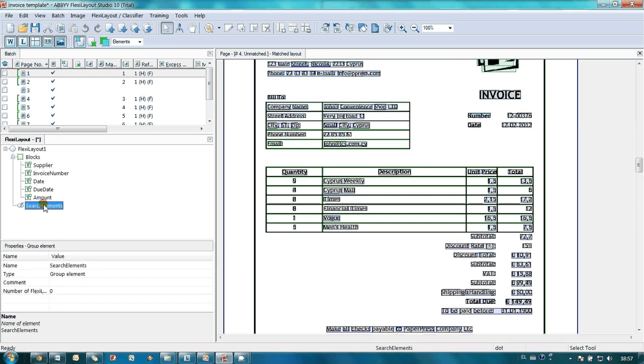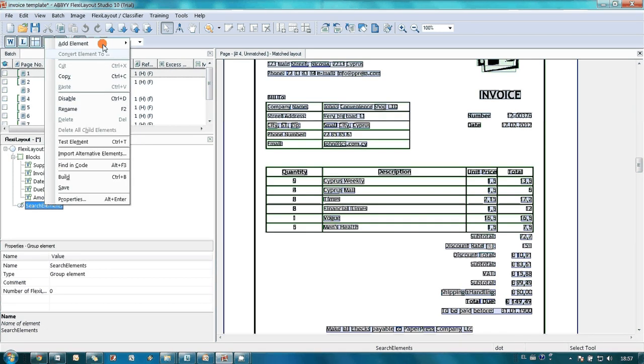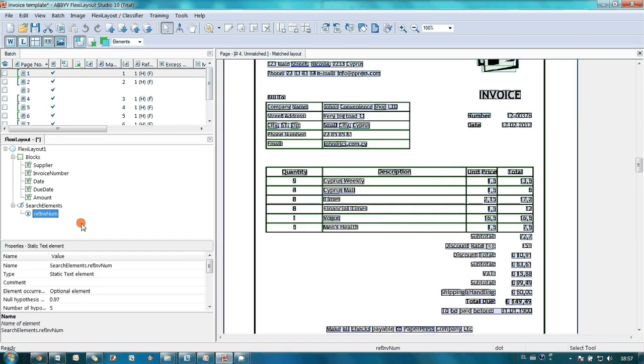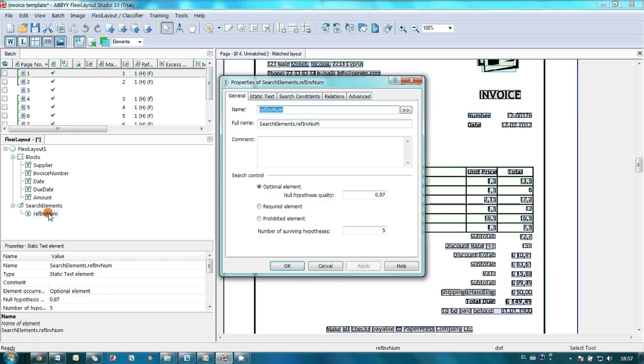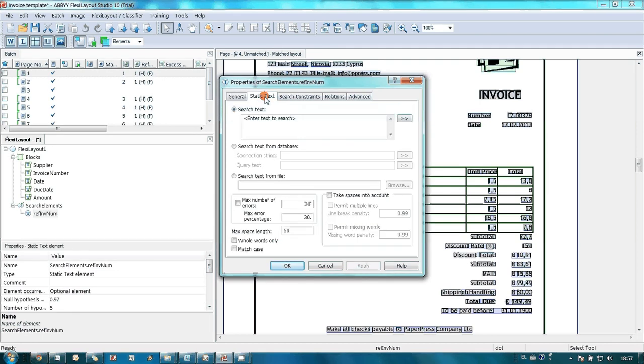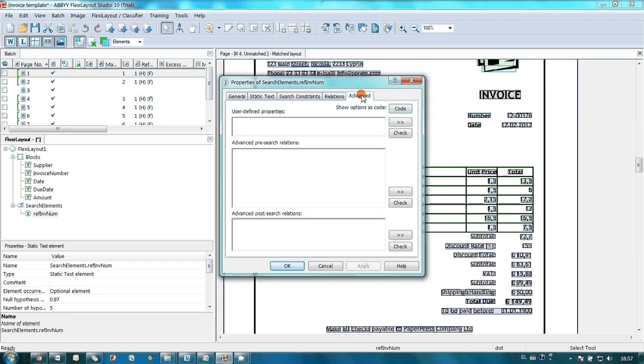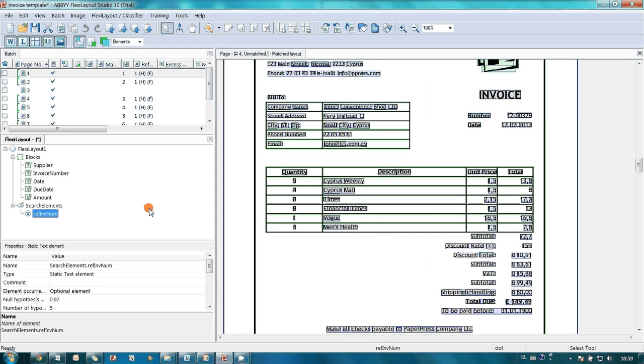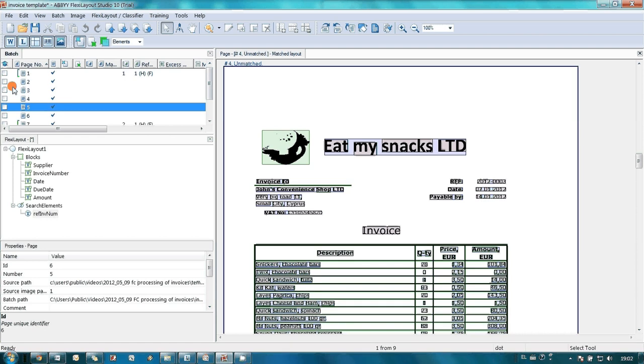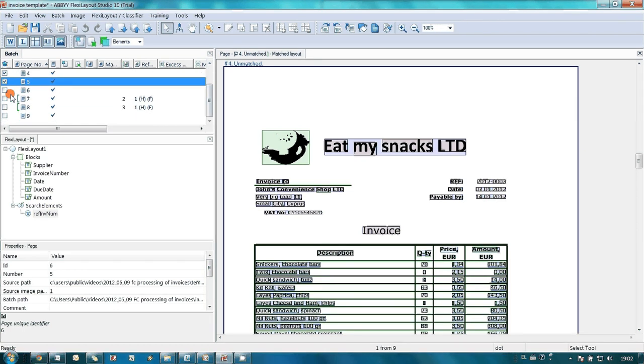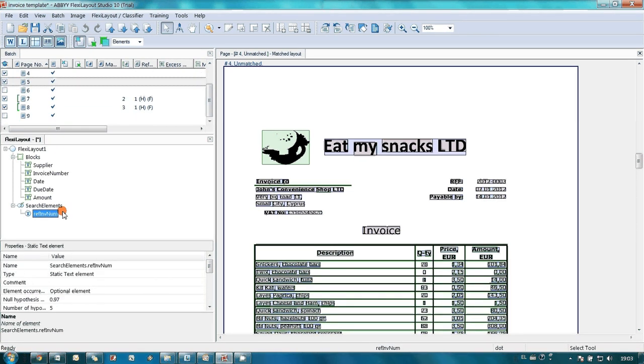He decided to create first reference element for the invoice number, but he was a little bit disappointed when he found out how many properties it had. John was afraid that he would need to spend days of learning to understand how to tune all these properties. But then he remembered that ABBY FlexiCapture 10 had a new training feature. John followed help instructions. He selected several invoices for training and located the reference element manually.